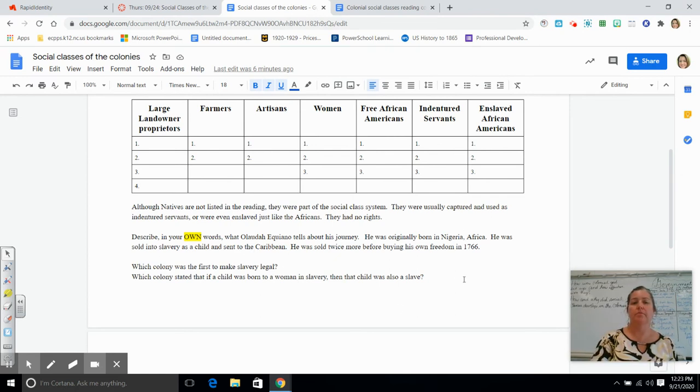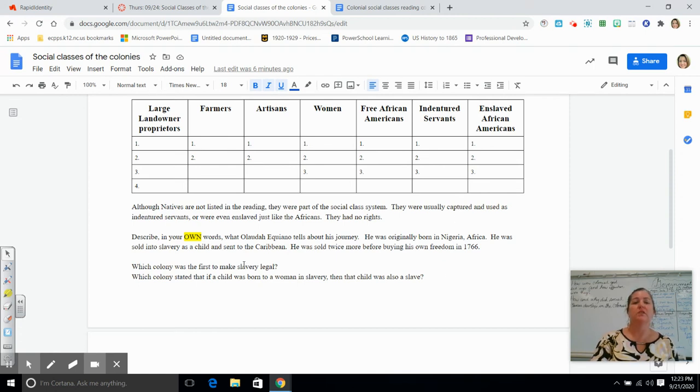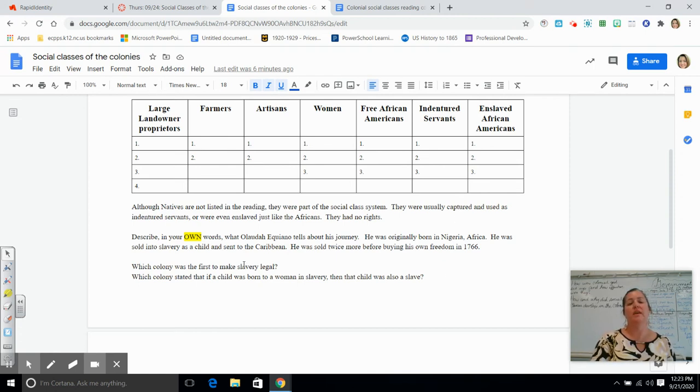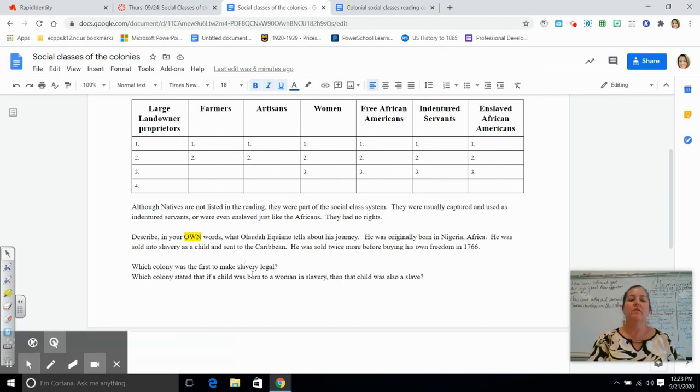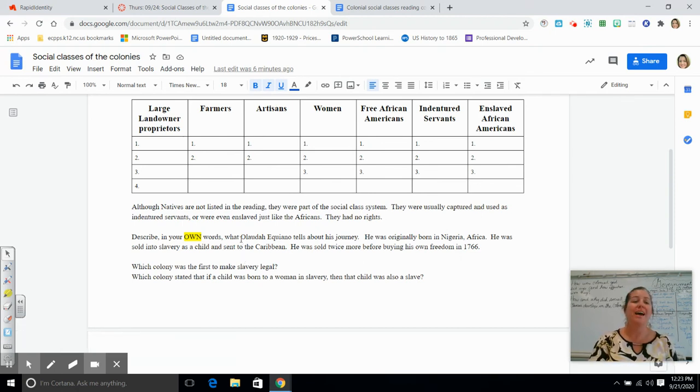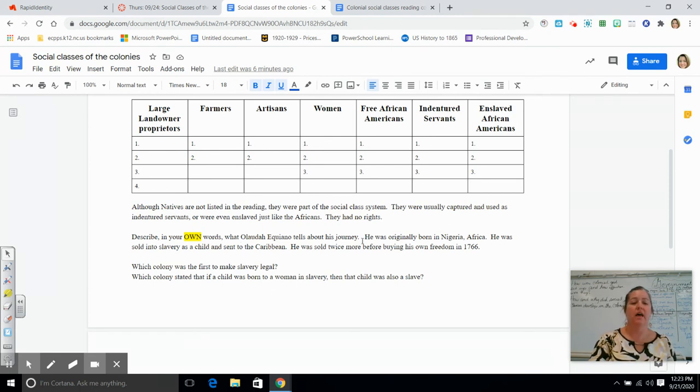He was actually sold twice more before he was able to buy his freedom in 1766. So yes, he eventually bought his freedom, and he wrote an autobiography about his life.